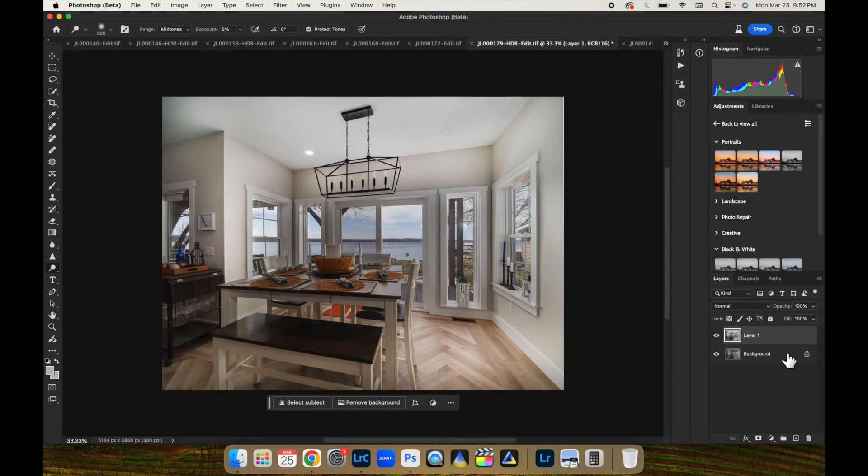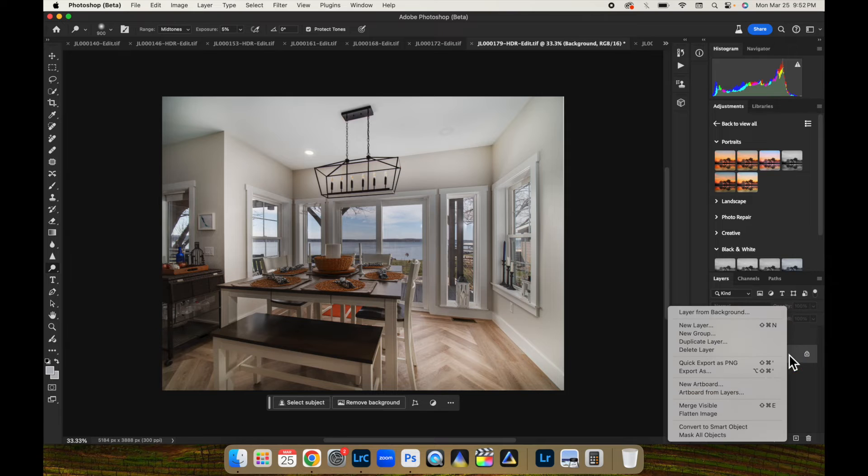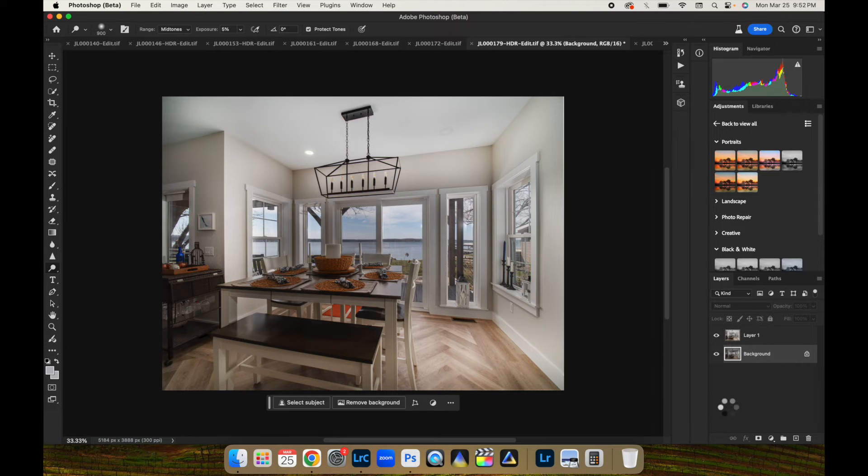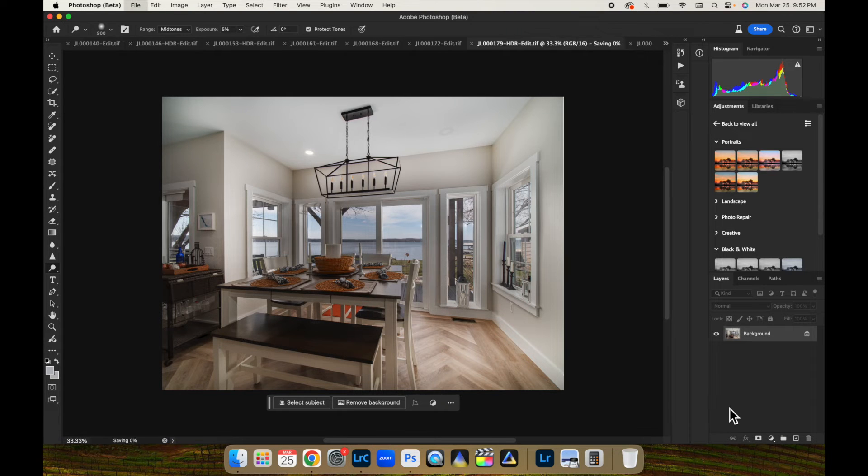So, there we go. Let's flatten this image. I will take you into Lightroom. I'm going to show you what I do.